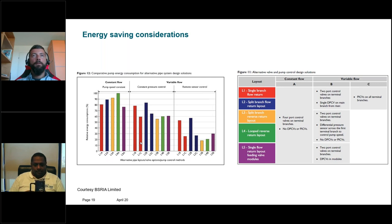If a building already has two-way valves, will intelligent valves on risers or branches bring more savings?